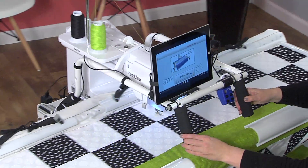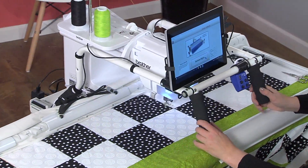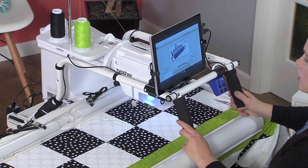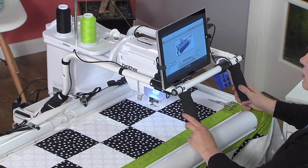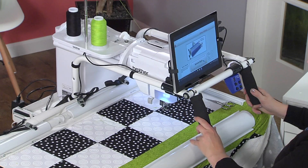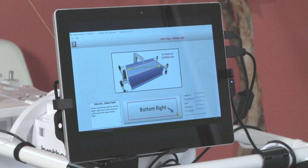We're going to do the same thing with the bottom right. We're going to come over gently until we hit the far edge, pull it down, and then in a little bit to select the bottom right.